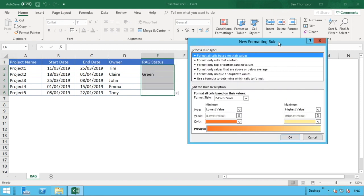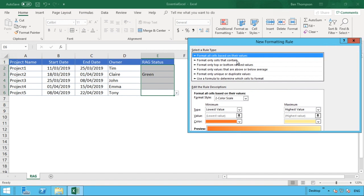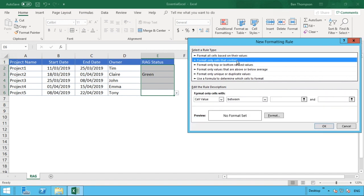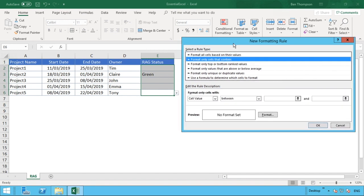You've got many options when you're dealing with conditional formatting, but the one we're going to look at particularly here is the second one: Format only cells that contain.